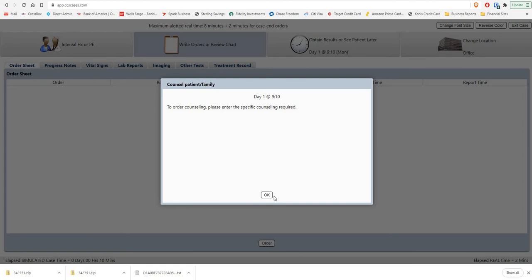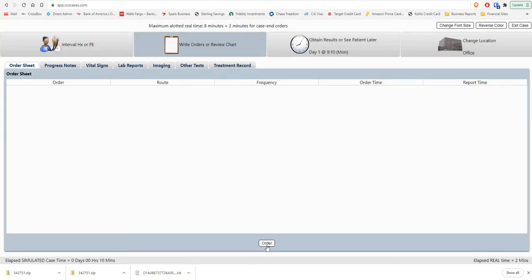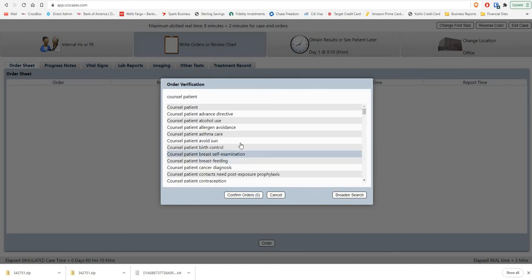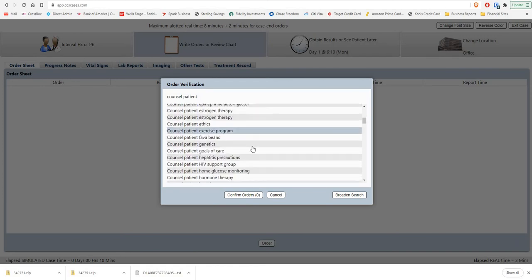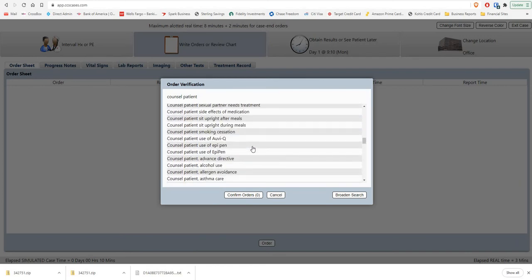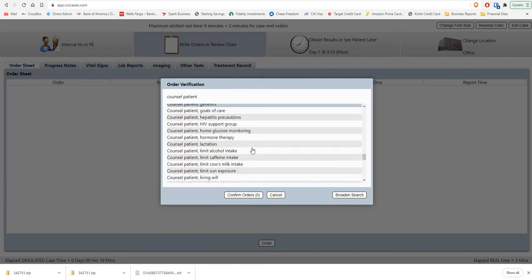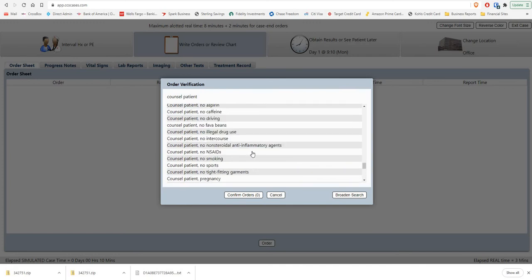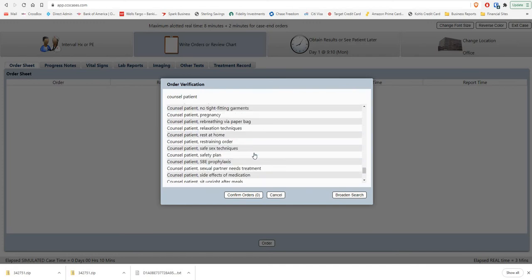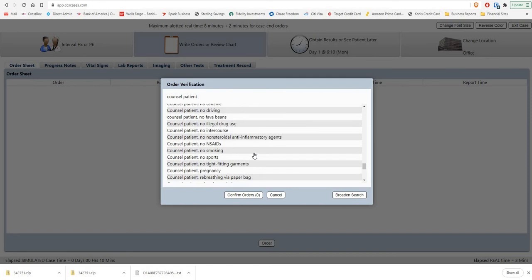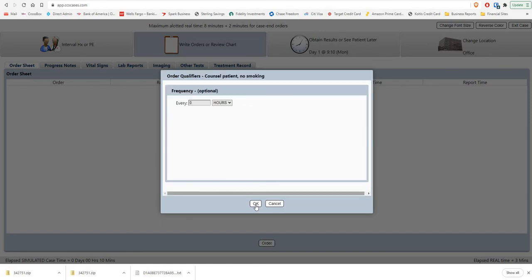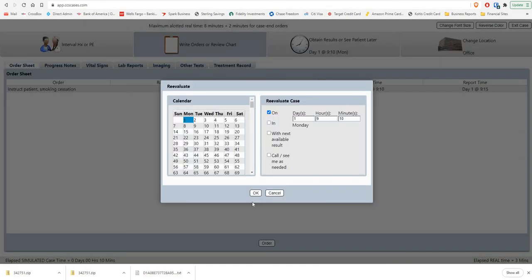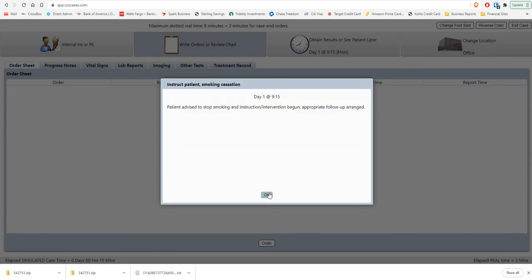You have to specifically counsel the patient about something. Let's say you want to counsel the patient about smoking. Let's take a look at that. Counsel patient no smoking, okay, so that will actually do something. You counsel the patient about smoking.